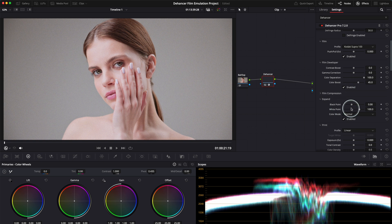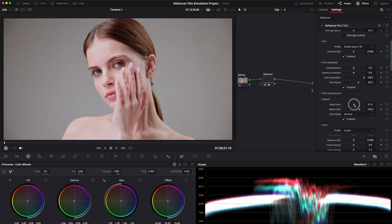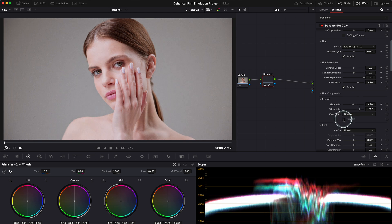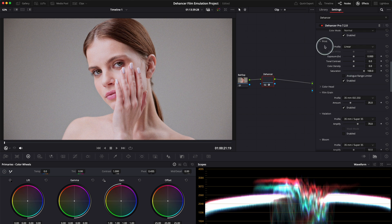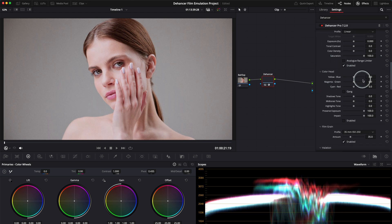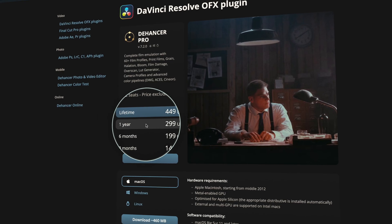Performance-wise, Dehancer is pretty efficient. It runs smoothly in DaVinci Resolve and doesn't bog down your system too much. Of course, adding film grain and other effects can increase render times, but that's to be expected with any high-quality plugin.